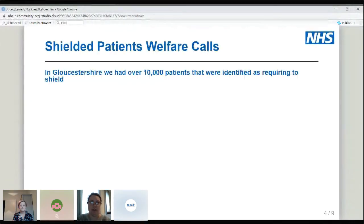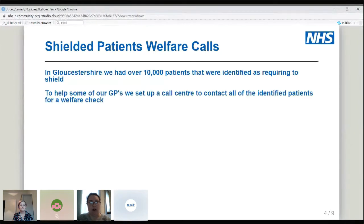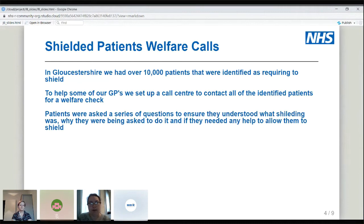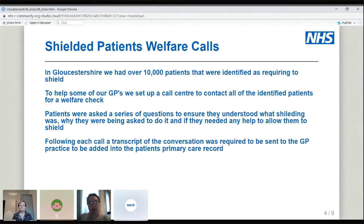Why did we need to write 3,000 letters? We had over 10,000 patients identified as requiring shielding. To help our GPs, we set up a call centre to contact all identified patients for a welfare check. This was optional for our GPs, so some practitioners signed up and some didn't. In total, we had about 3,000 patients that we contacted.